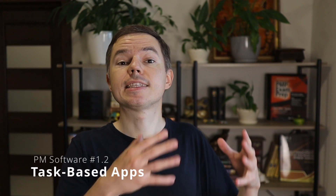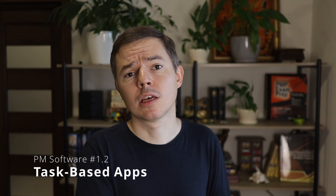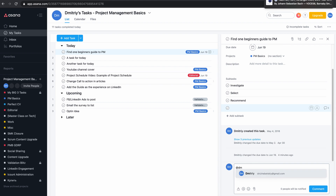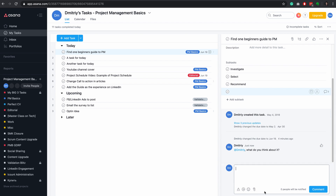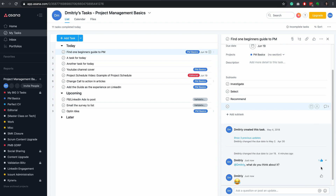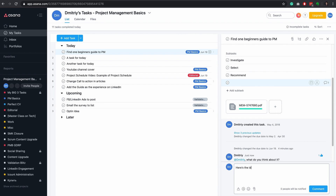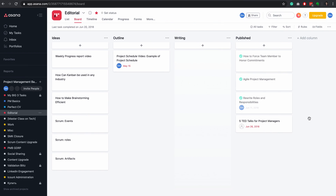The next group is task-based applications, or agile boards. They are usually much simpler than lifecycle applications. They are based on tasks that you assign to different team members, and you track all the work and communications below each task. They also allow you to visualize work by creating Kanban or Scrum boards. The most popular apps here are Asana, ClickUp, and Trello.